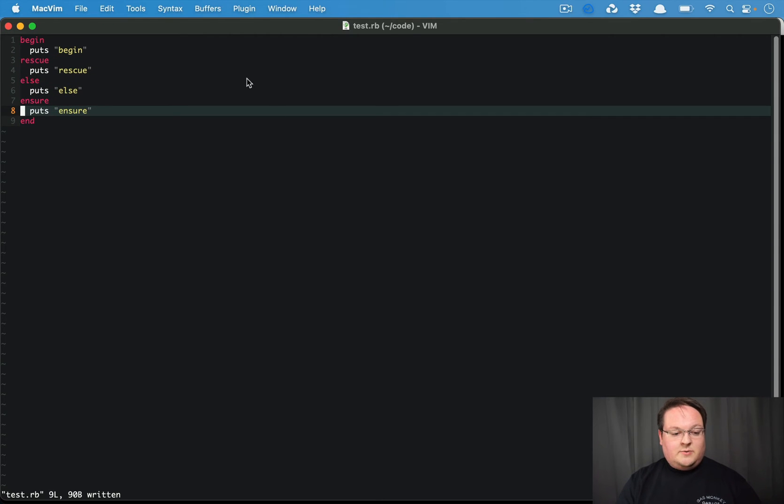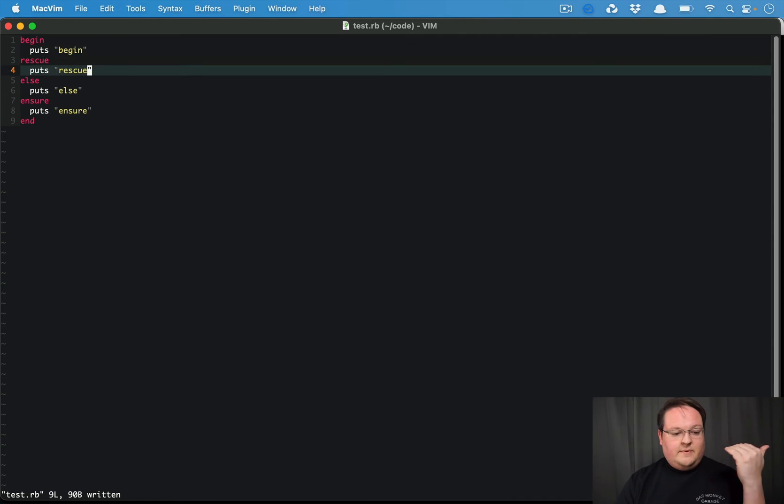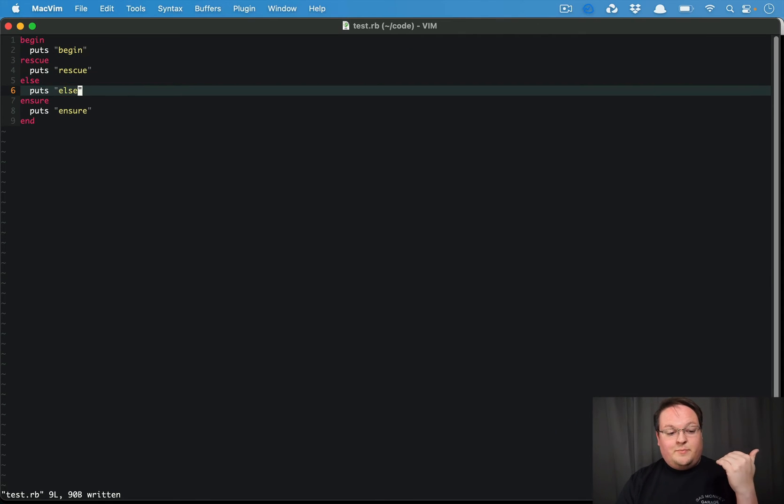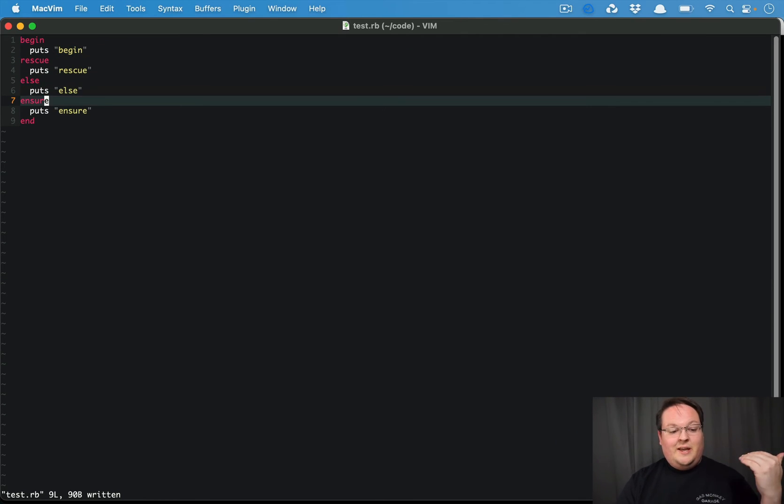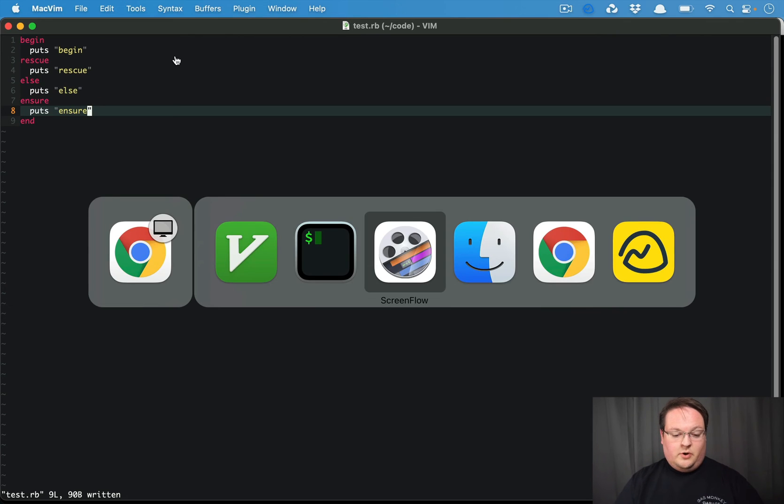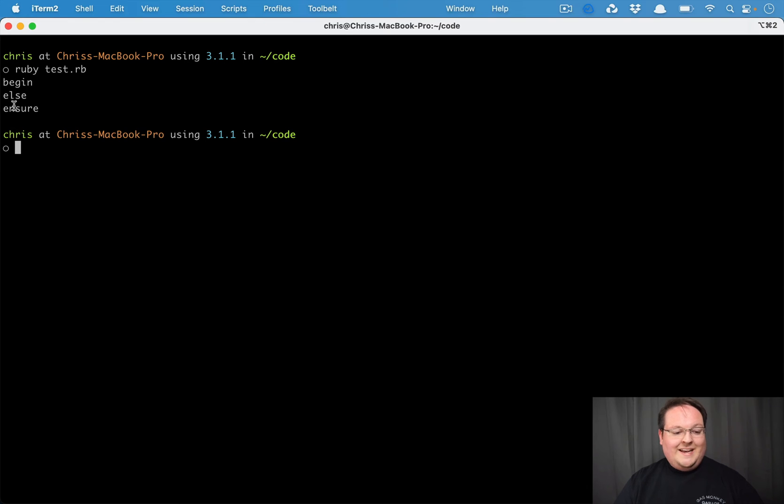So what we should see here is when we run this, begin will run. It will run puts begin, then run the else puts else, ensure puts ensure. So let's run that in our terminal. And we will see begin, else, ensure,